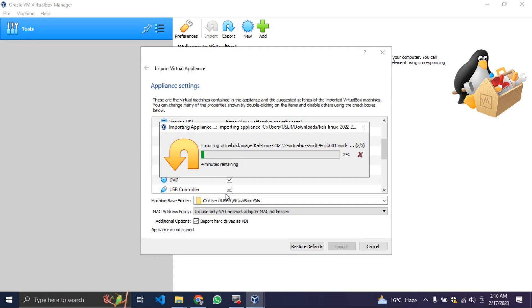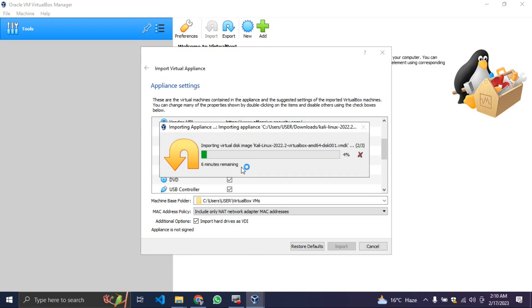We're just going to wait for some minutes for it to fully complete. Let me pause this video and I will resume it when we are fully done with the installation. Let's give it some minutes.